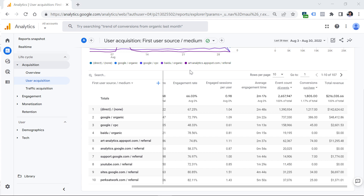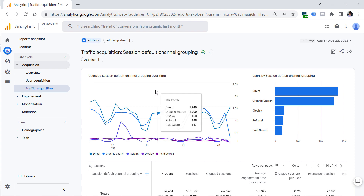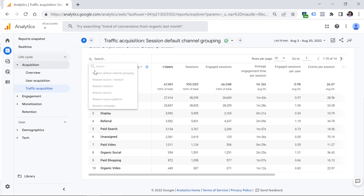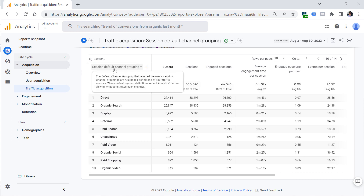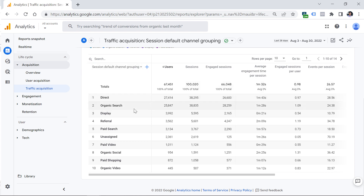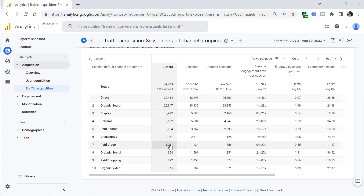If you care about each individual session — for example, if the second session was an email marketing session — then you want to check the Traffic Acquisition report. Here, the dimensions start with 'session', not 'first user'. By default it is Session Default Channel Grouping. So if a visitor first lands from organic search, that will be displayed. If the second session comes from another traffic source, that second session will be included there as well.